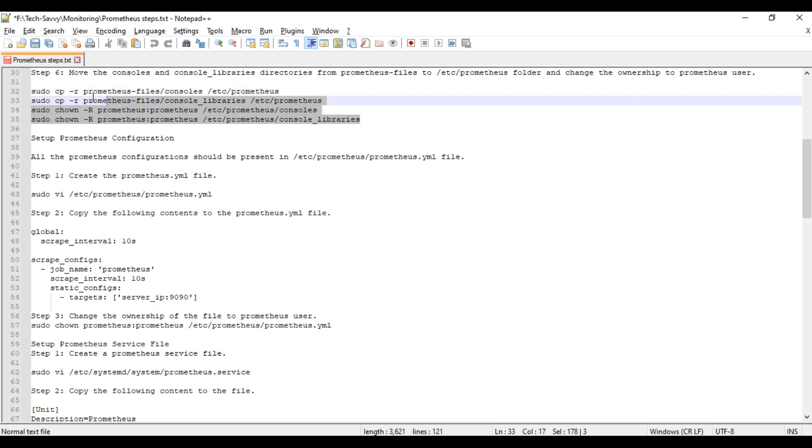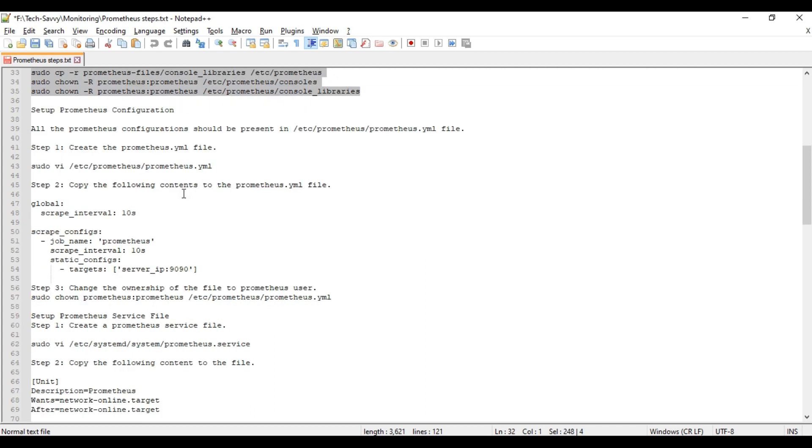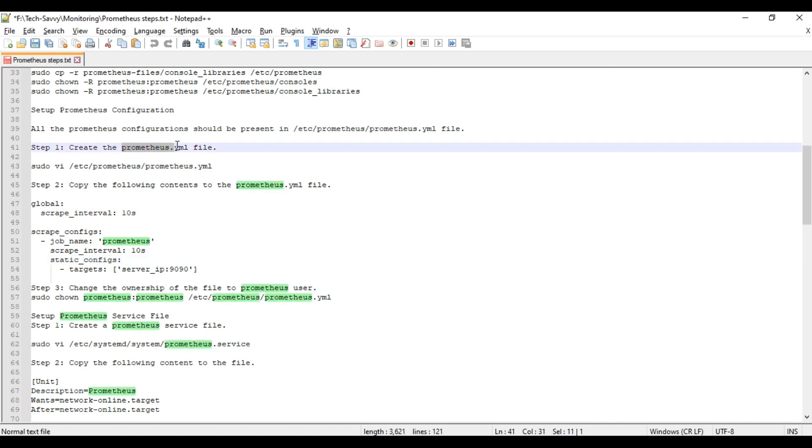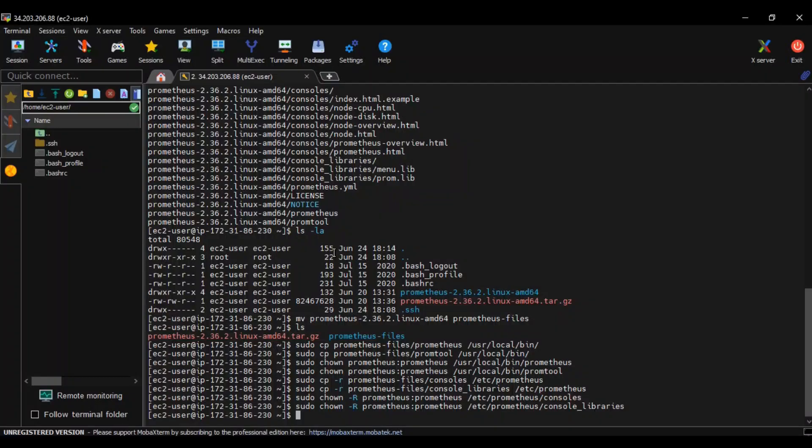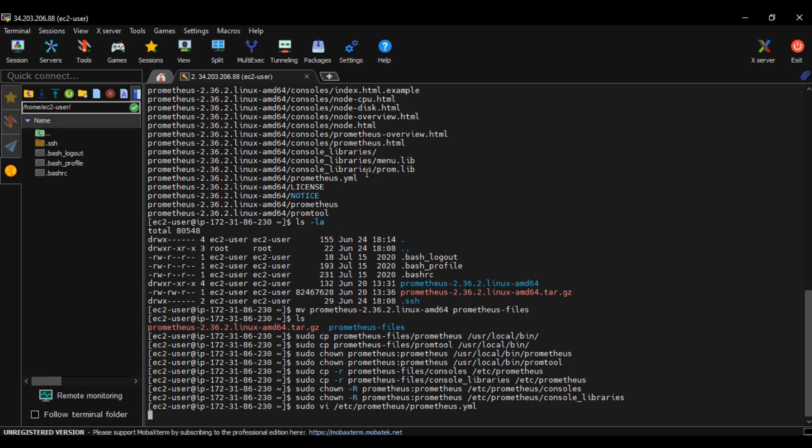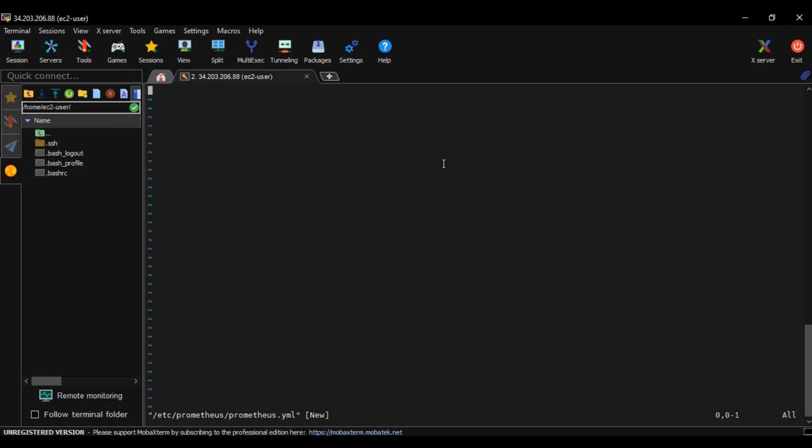We have provided all the required binaries and console files to the location. Now we are setting up Prometheus server. First we need to create a YAML file in /etc/prometheus location. This blank file is open in vi editor.